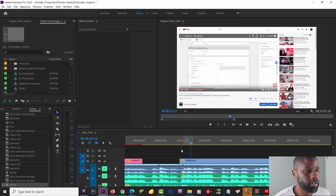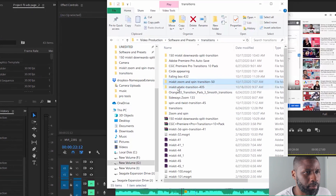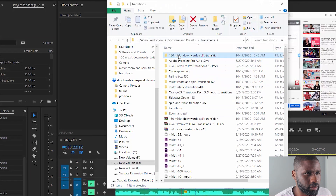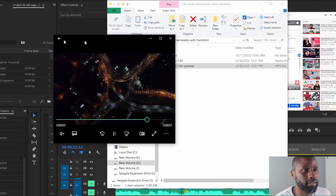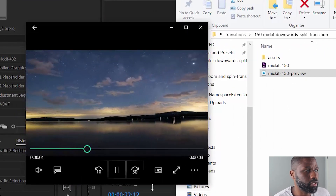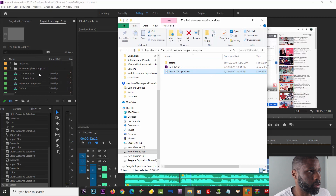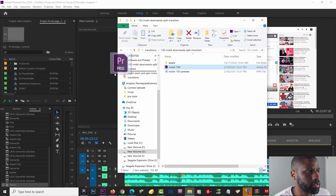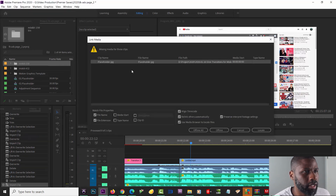The last method I'm going to show is how to bring in a transition that comes with assets. I'm going to go back to my transitions folder and pick a different project. I'll show you the preview for this one so you can see how it looks. This one does have assets, as you can see. I'll drag and drop the project in and do the exact same import steps — both options checked.